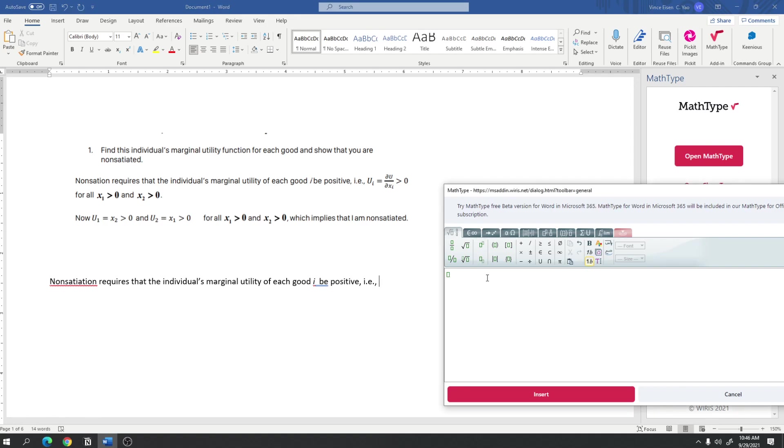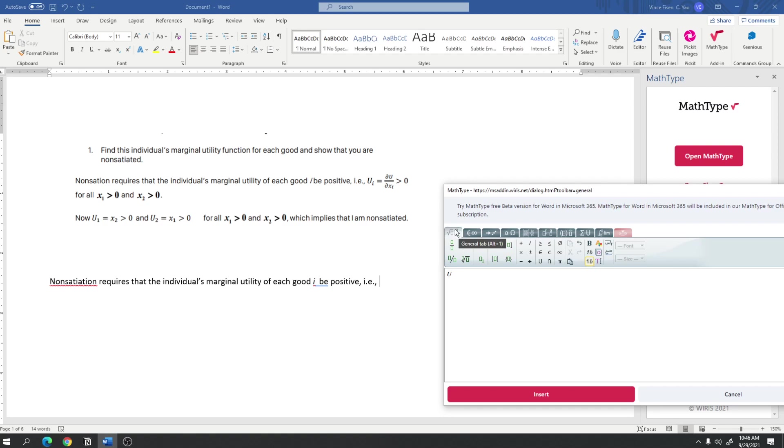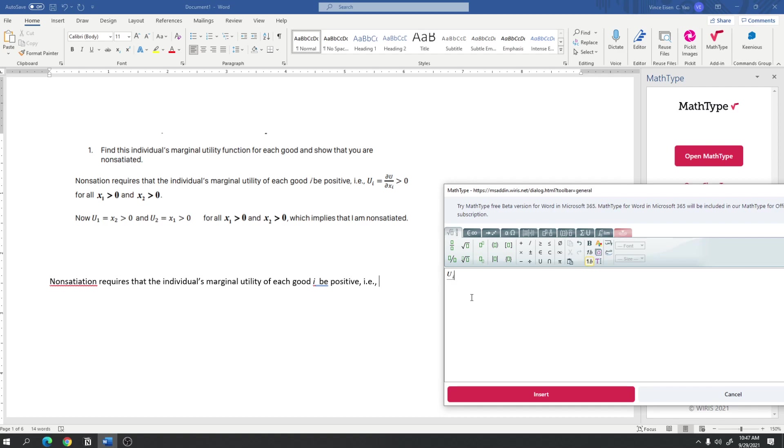So I'm gonna type that in MathType because we need a math editor to insert that. So I press u sub i, so here I am in the general tab of MathType, this first tab here. I go to the second row, the third column, I see subscript, so I press subscript, and then type i.